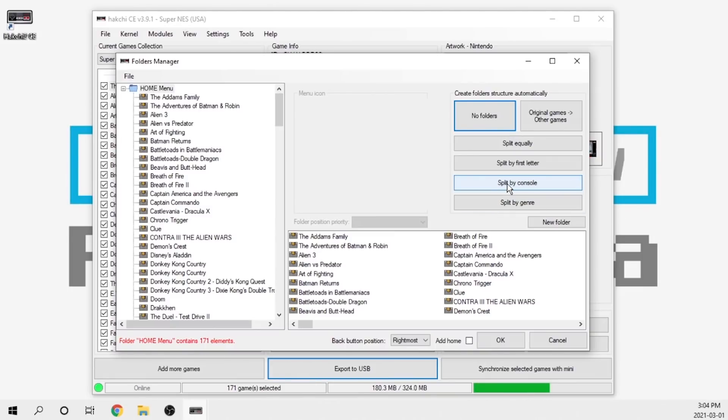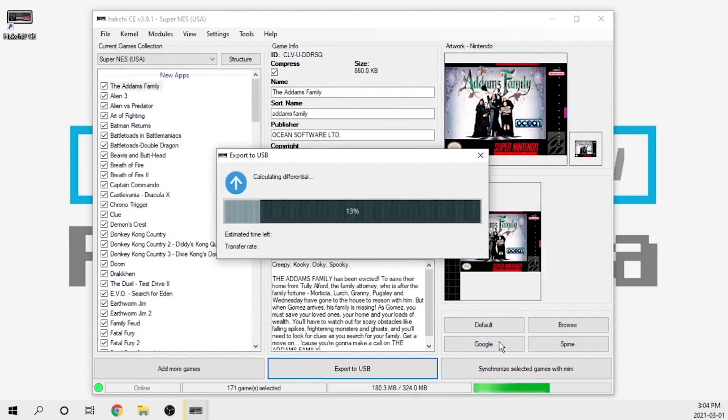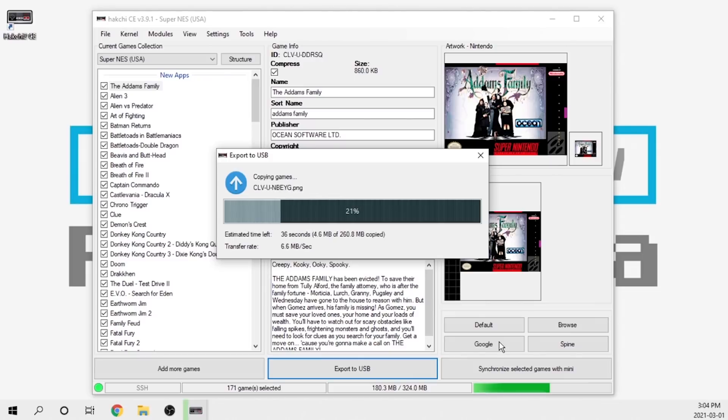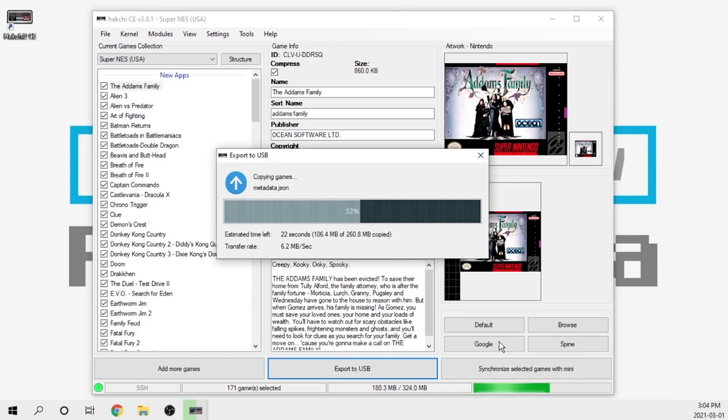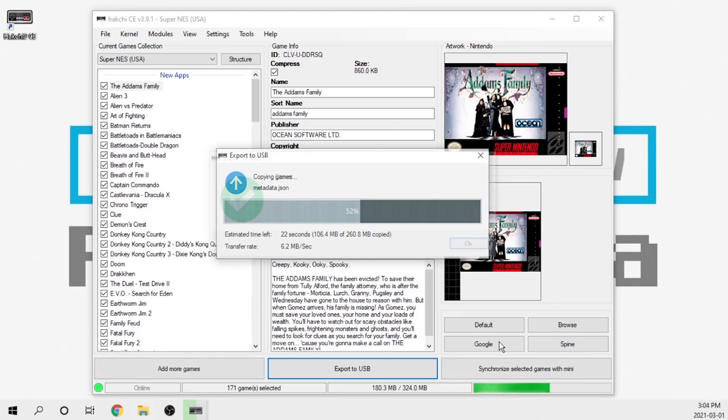The other option of course is because we can load additional consoles on here—Game Boy, Sega Genesis, whatever it happens to be—you can actually split them up by the console itself as well. But for the purposes of my video here, we're just going to leave everything right on the home menu. Once you're happy with that, you go ahead and hit okay. It's going to start transferring this information over to your USB drive.